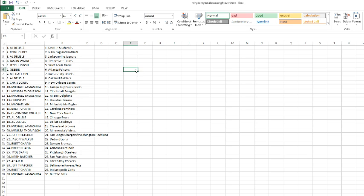Al with the Raiders, Michael Yen with the Chiefs, Chris Doria with the Saints, Michael Yamashita with the Buccaneers. Melissa with the Bengals, Michael Yamashita with the Dolphins, Chris Day with the Texans, Michael Yen with the Eagles, Mr. Chapin with the Panthers, Desmond with the Giants, Al with the Bears and the Cowboys - my two teams.